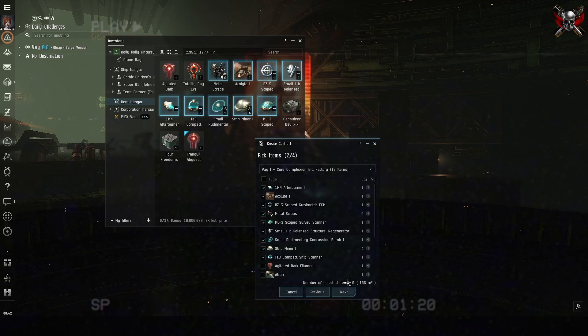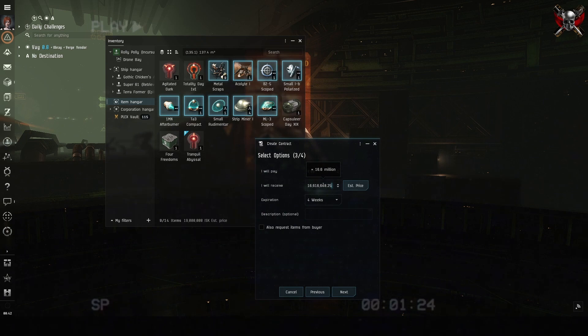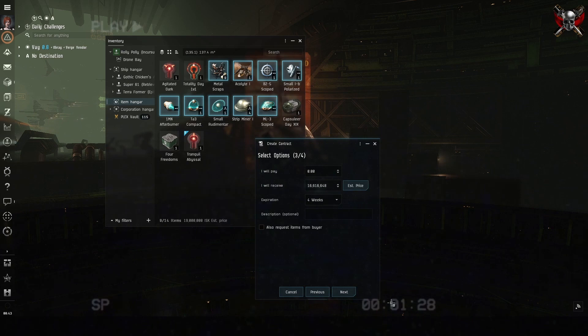Then, post the value from janus into the cell next to I will receive. Make sure that the expiration drop down is set to 4 weeks. Go back and grab the url from the janus quote and post it in the description.